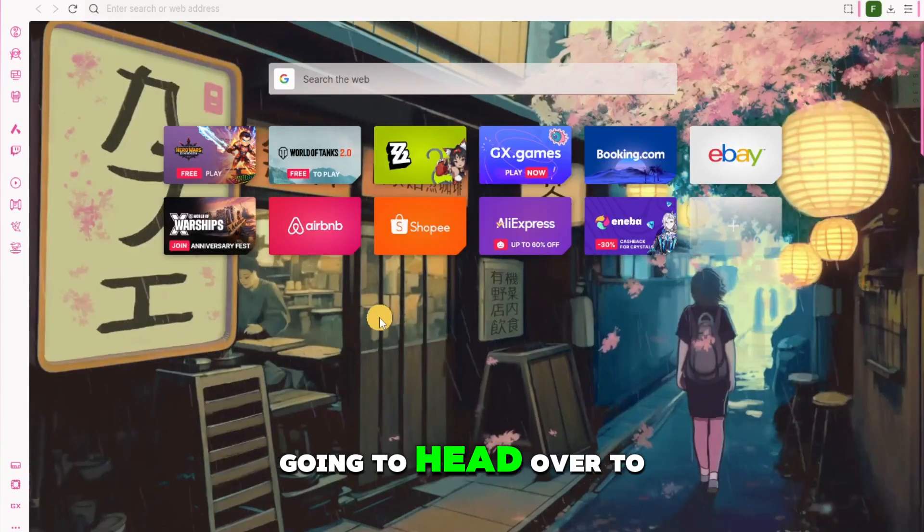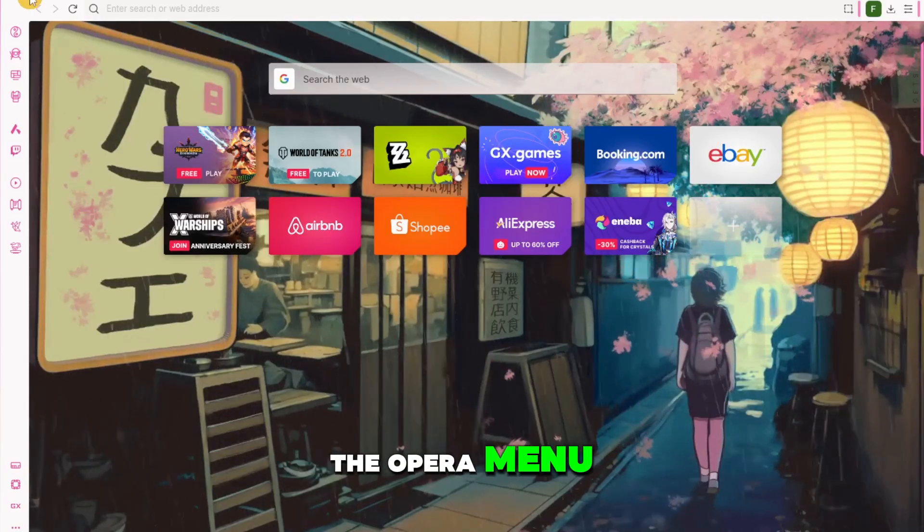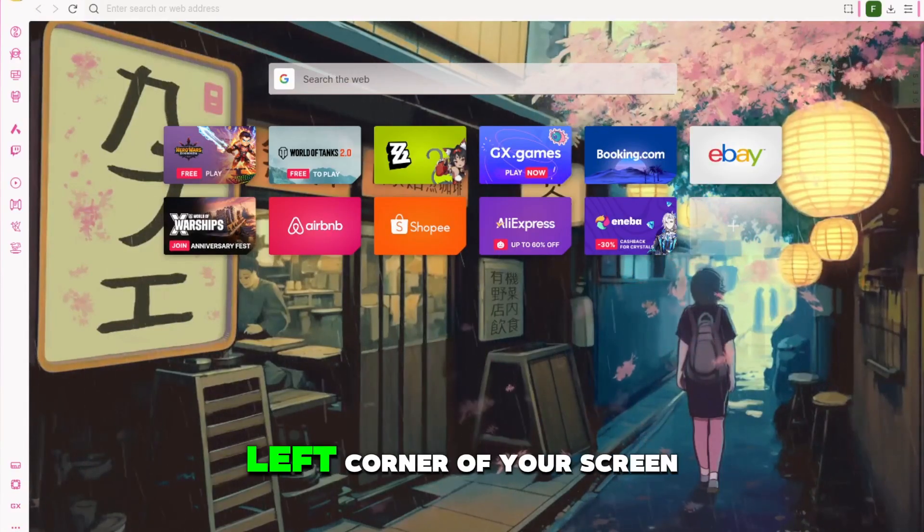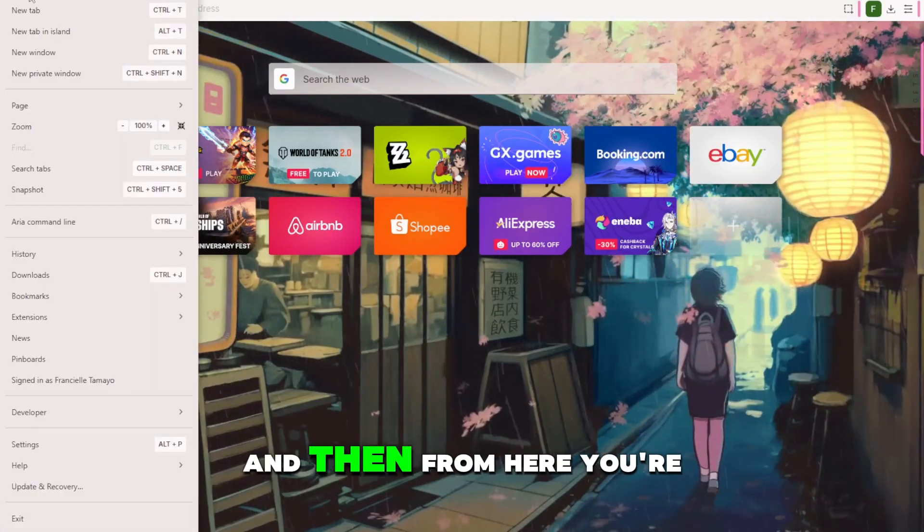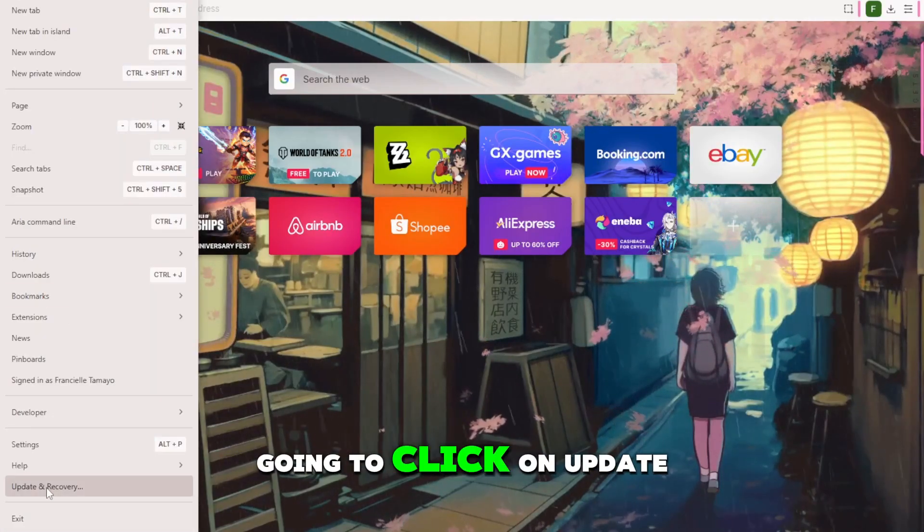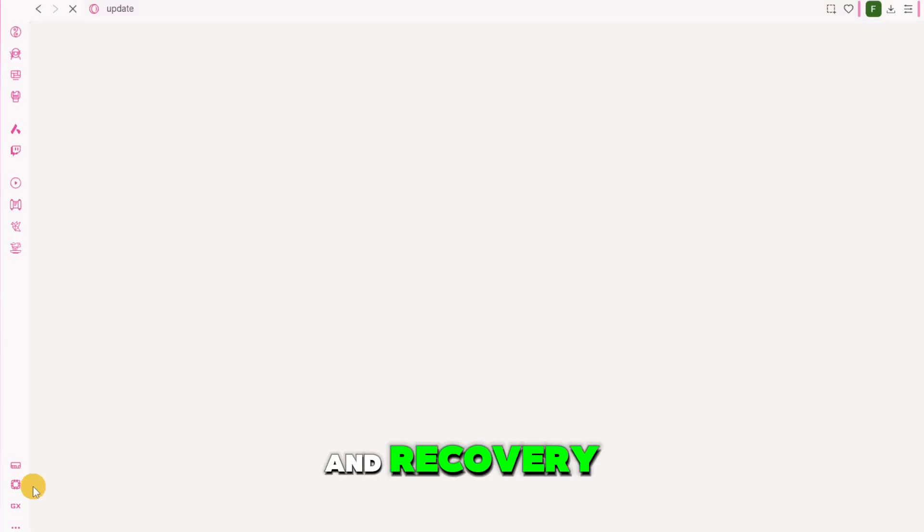So first step is you're going to head over to the Opera menu right here at the top left corner of your screen and then from here you're going to click on update and recovery.